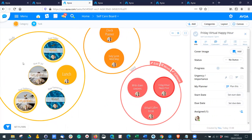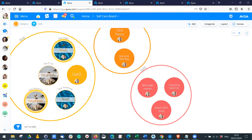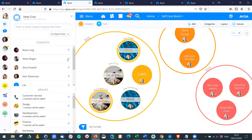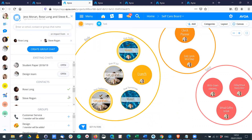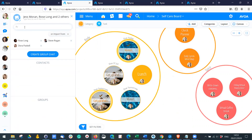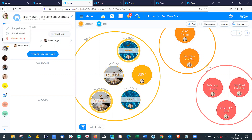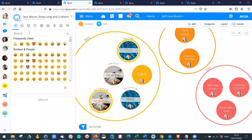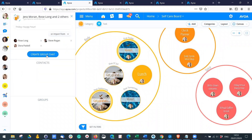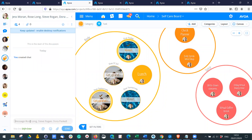For a 'Virtual Happy Hour', I could create a group chat — add multiple people to the same group, add an image, click 'Create Group Chat', and stay in touch with my colleagues.